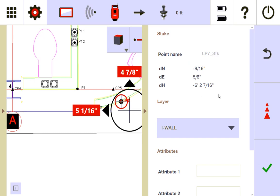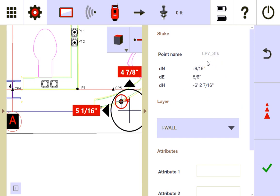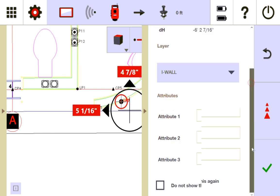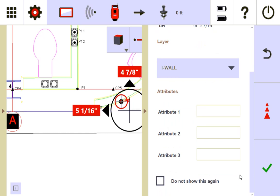And it's going to tell me my deviations. When I staked it, I'm using a prism and I'm not even trying to get super close, so my deviations are off. So that's what it was like when I staked it. My heights are way off. But if I'm laying out horizontally, I just want to make sure that these are accurate. It tells me the layer it was staked on. And then I can say, if I don't show this again, or if I want to edit this, I can. But I'll go ahead and say check.